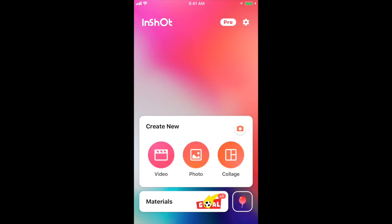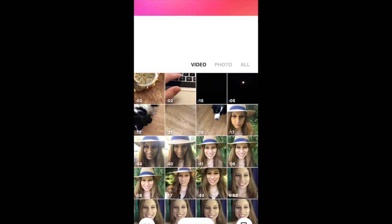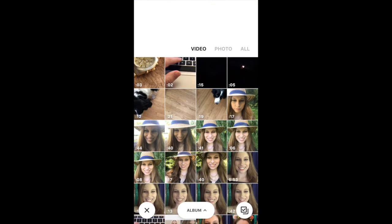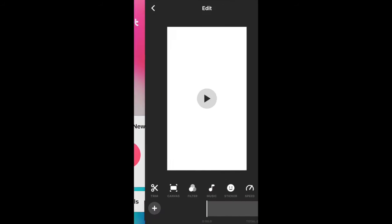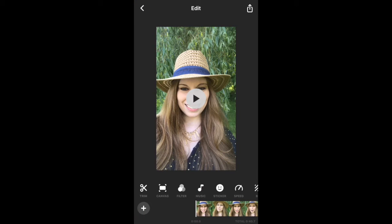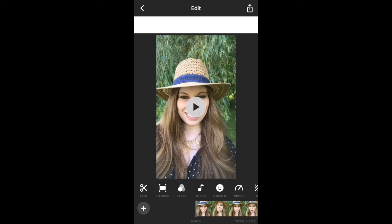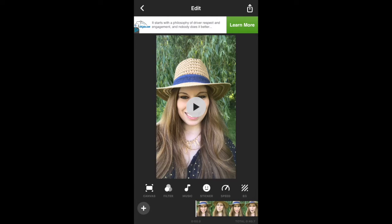Once you get inside, you're going to click on Video and it's going to give you all the options of the different things that you have recently filmed. I'm just going to go ahead and pick one, and we can see that we've got a lot of different options here. You can trim, there's canvas, you can actually put a frame around this, and there's filters.